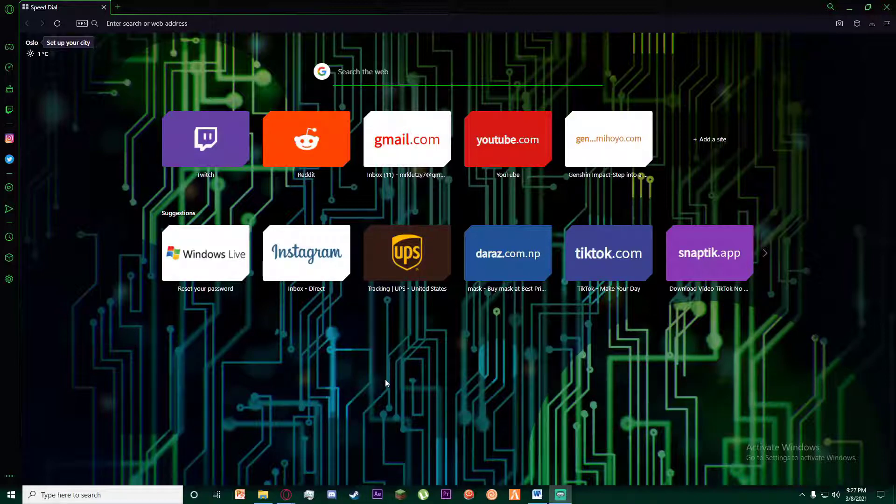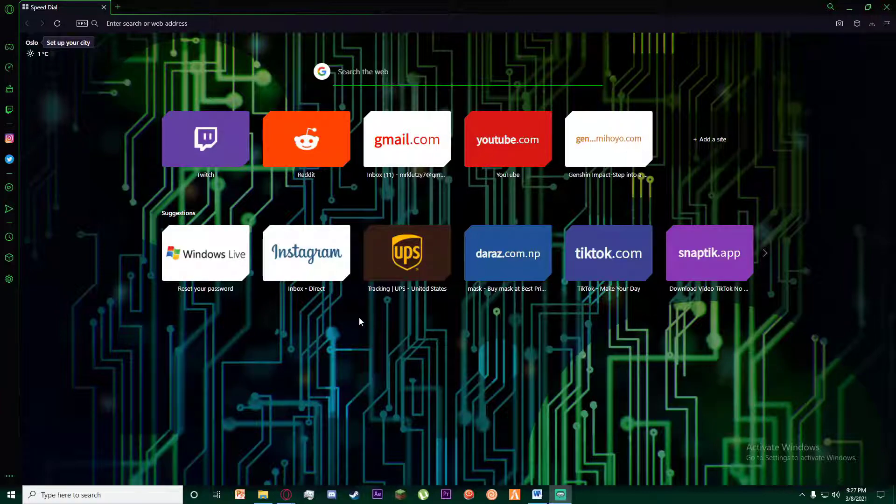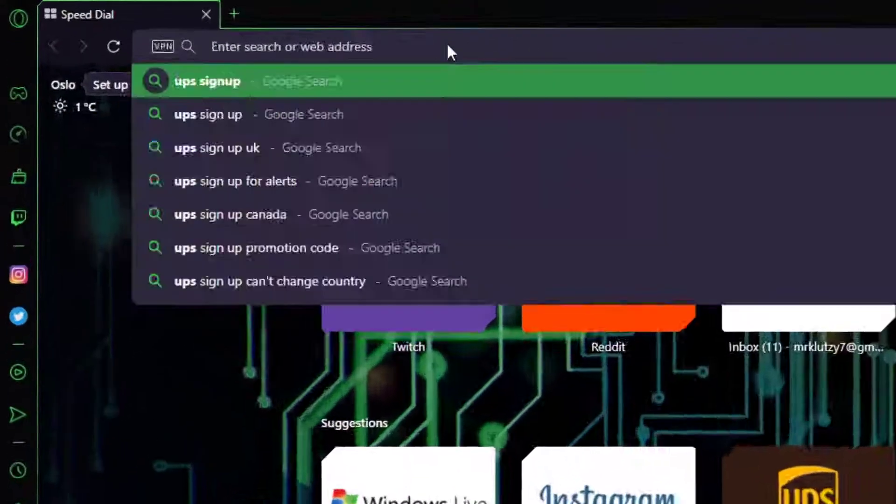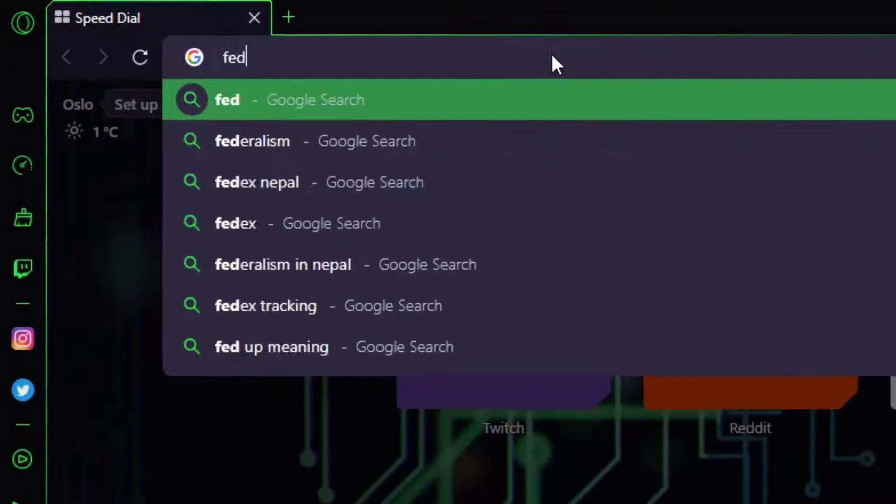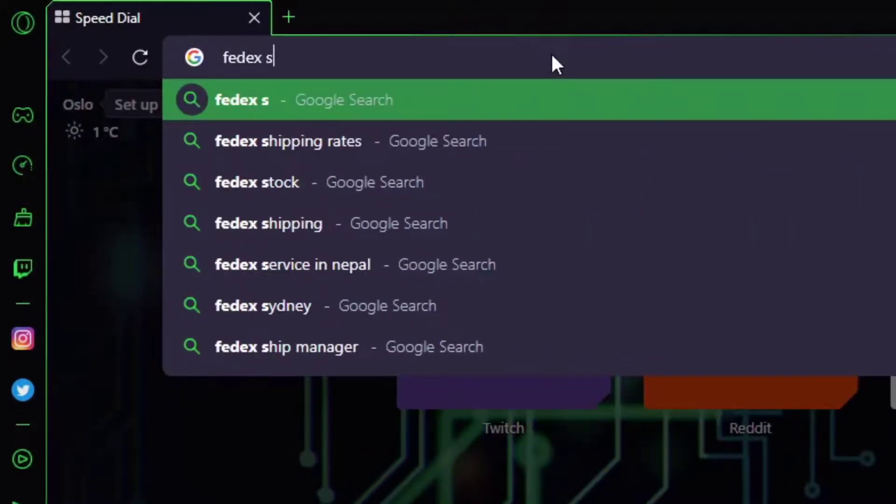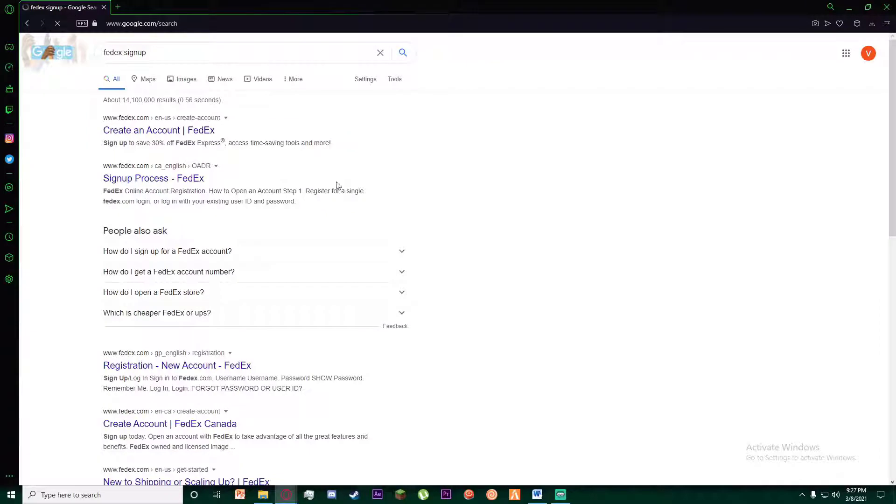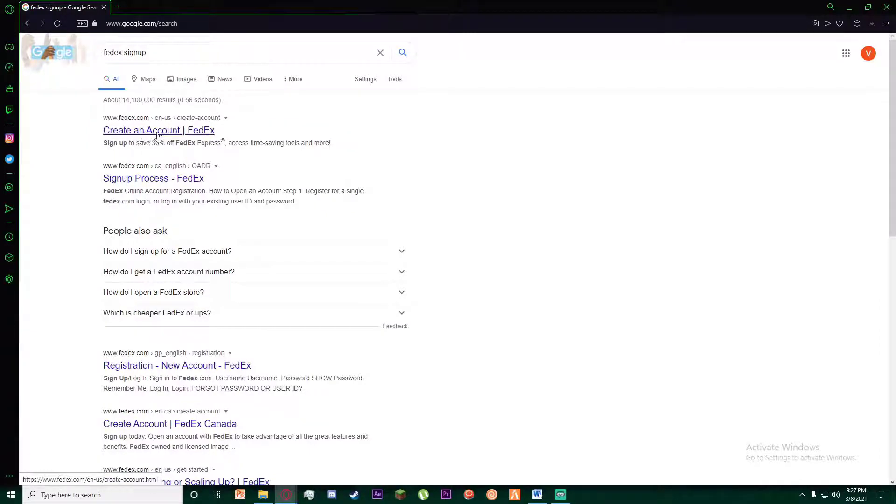With that being said, let's get straight into the video. First of all, go to any browser you want and simply write 'FedEx sign up'. Once you have done that, the first link you're going to see is 'Create an Account FedEx'.